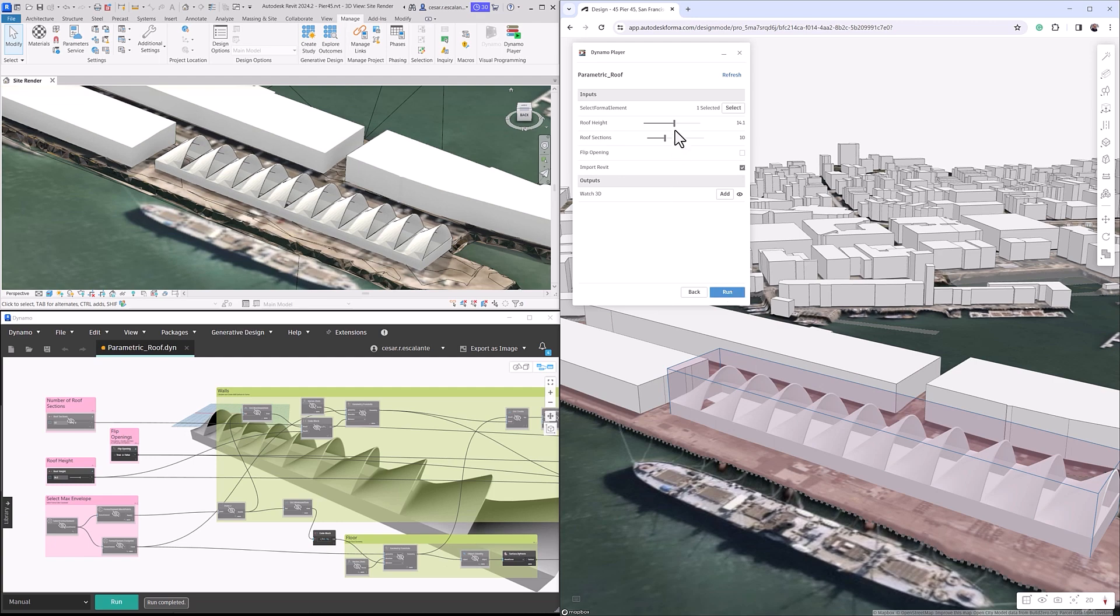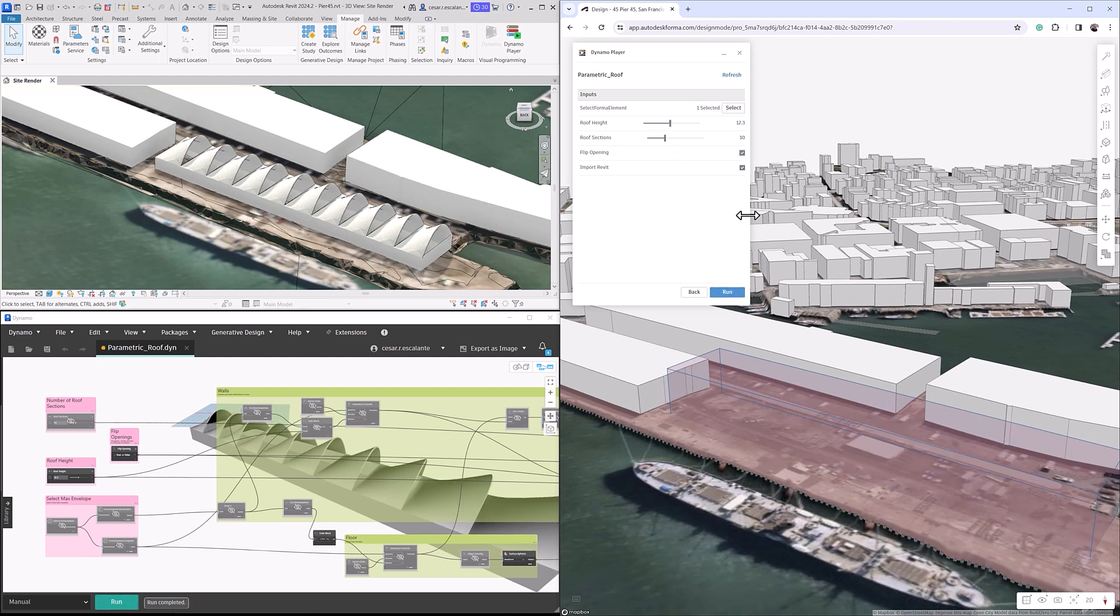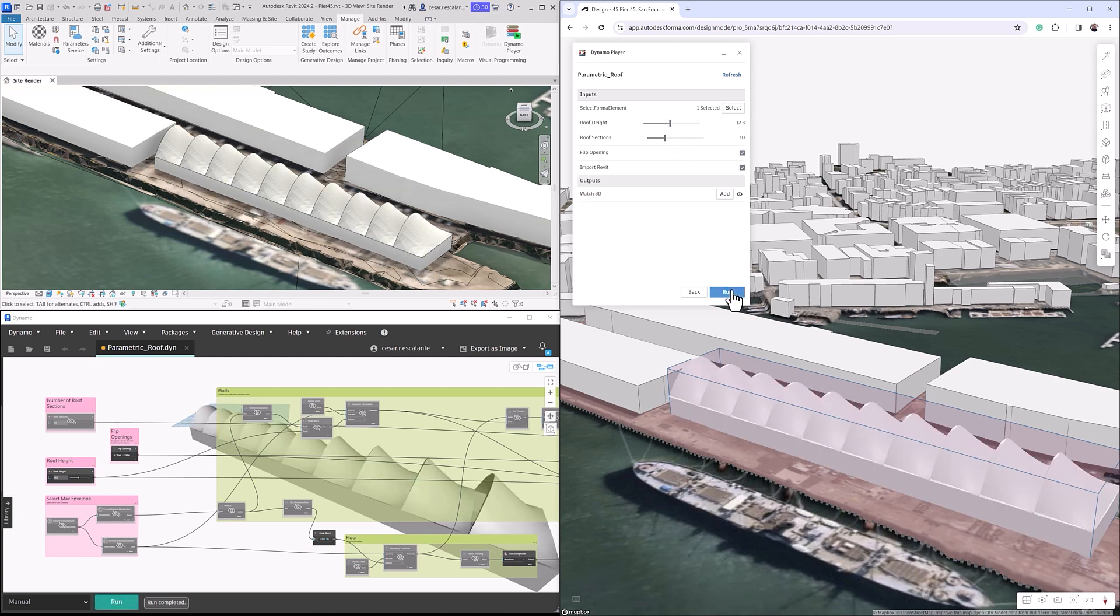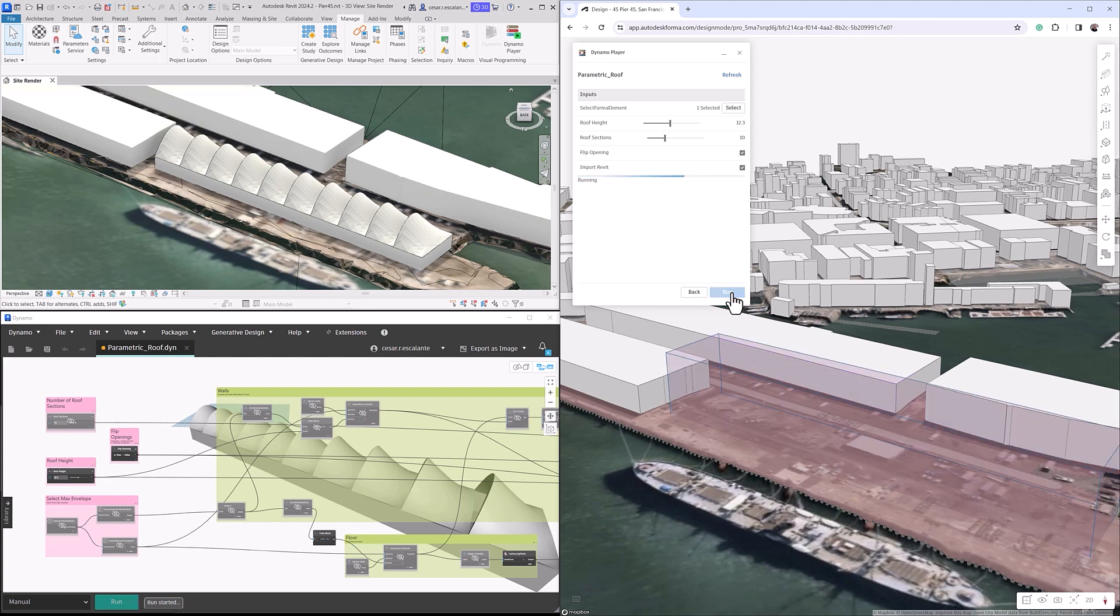The extension is still in beta, and at the moment can access any Forma geometry, terrain, and area metrics. Still, we're laser-focused on unlocking more capabilities, including access to analysis results and improving the coordination with Revit.